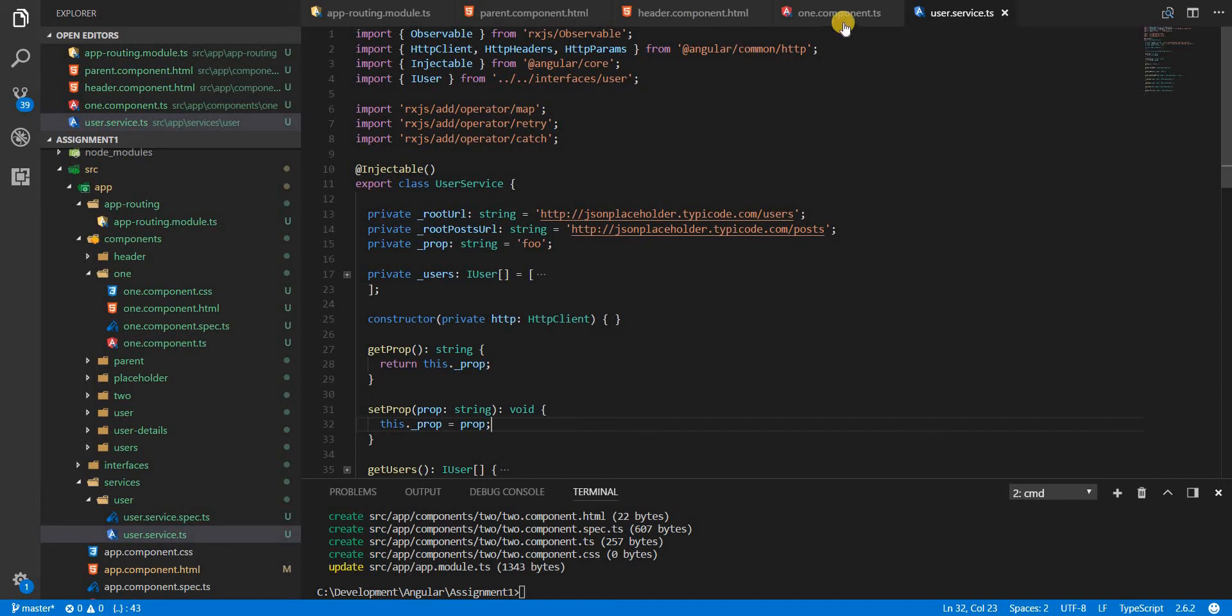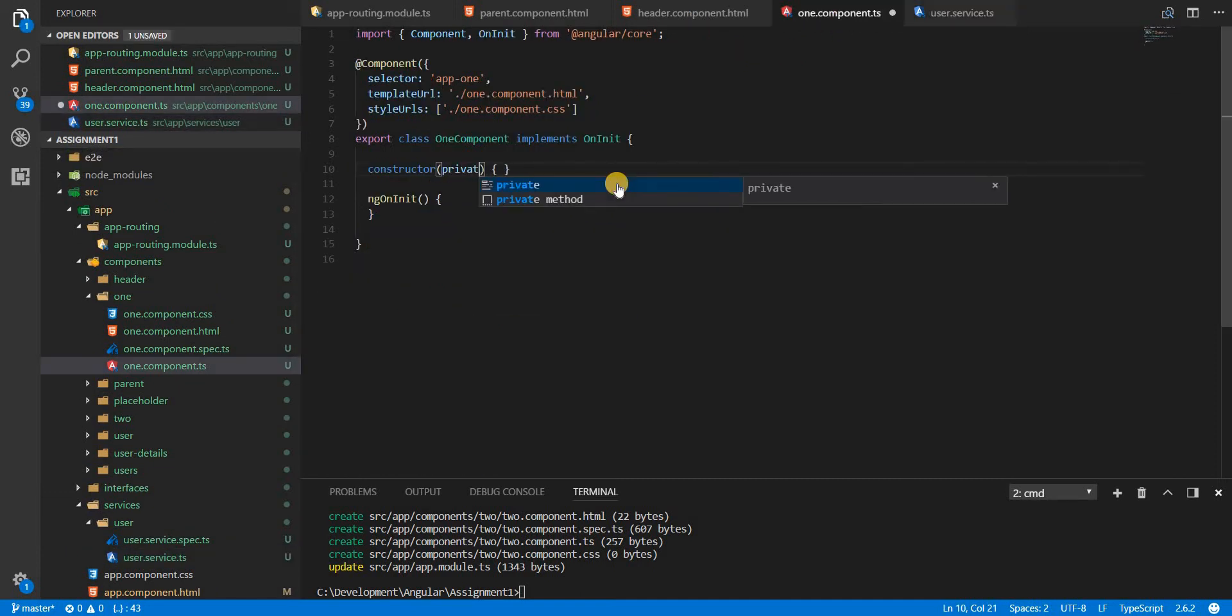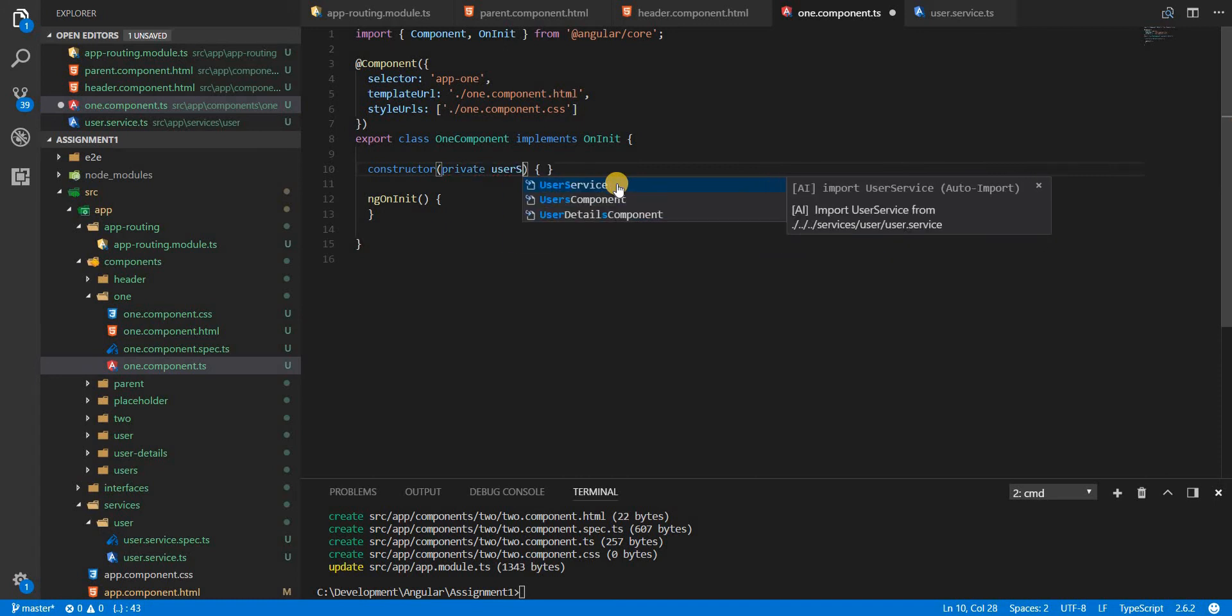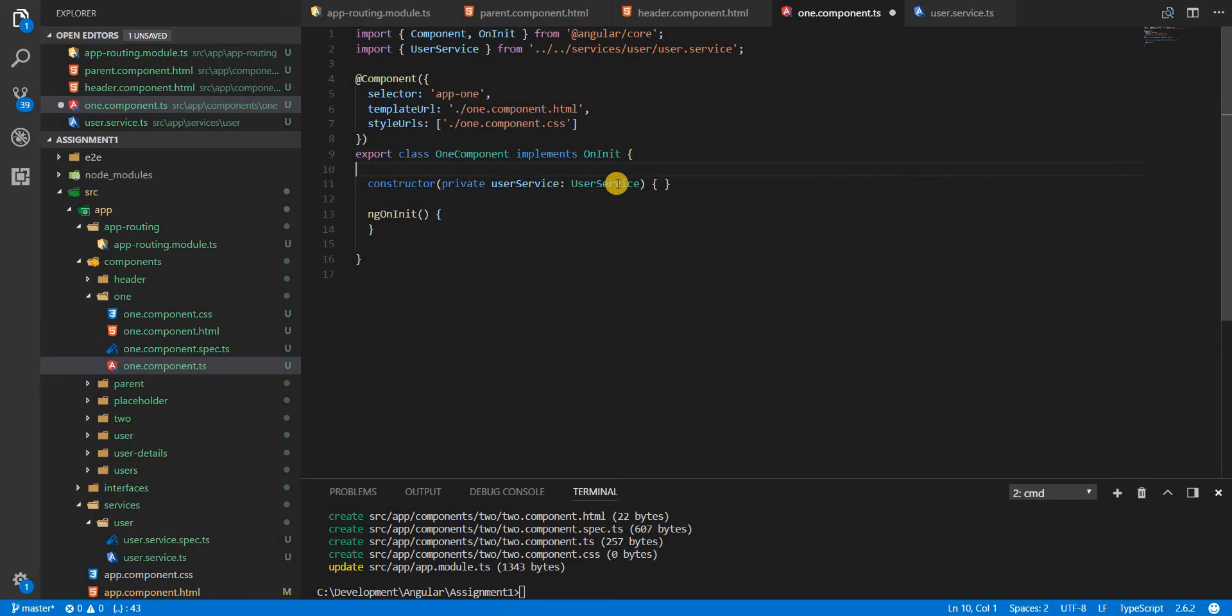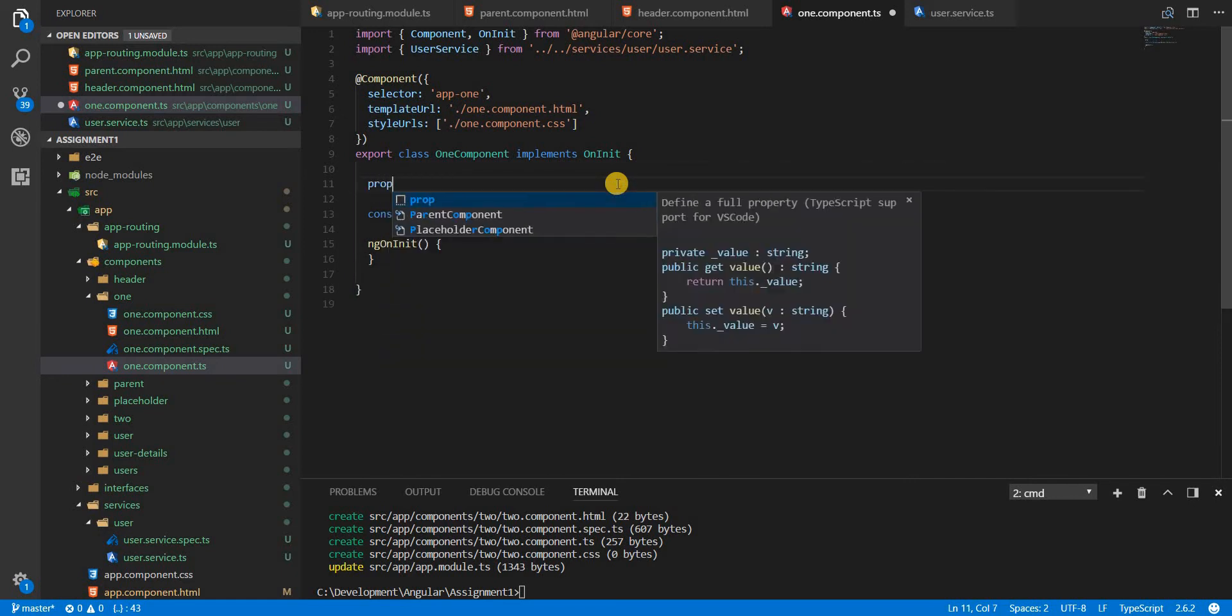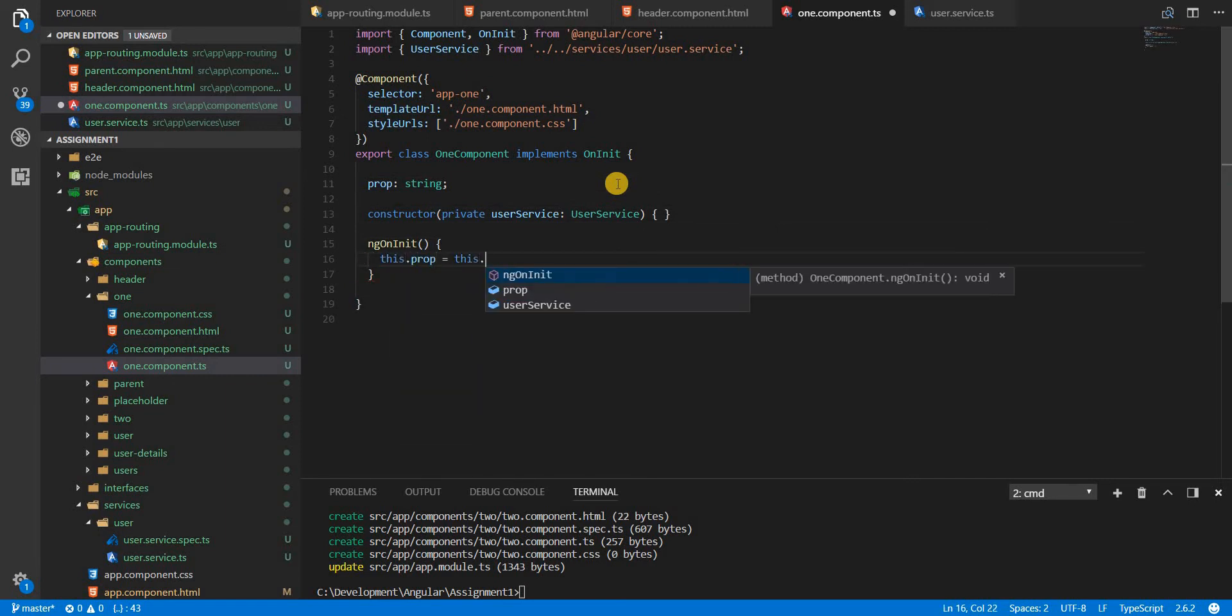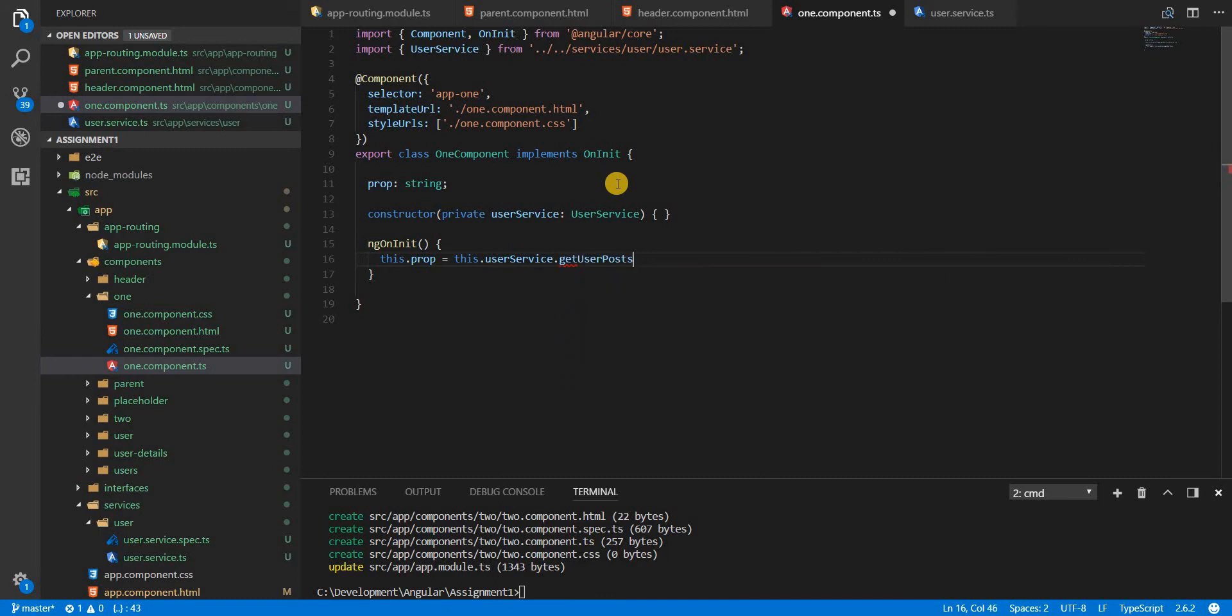Now in the component one, I'll add this as a dependency. So private user service, which is a type users service. I'll import it. And then I'll also define a prop, which is a type string, but this prop is coming from the user service's get prop method.